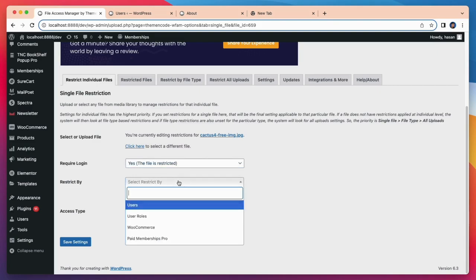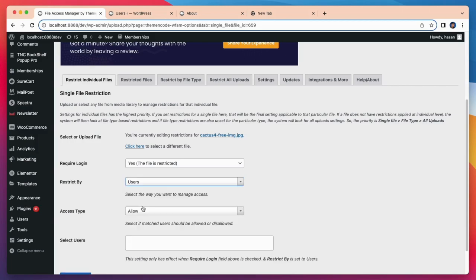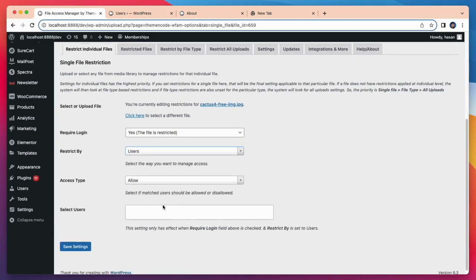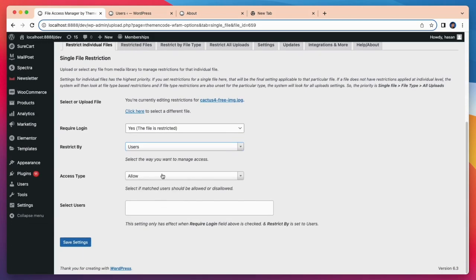You can also restrict user roles, WooCommerce purchases, and paid memberships pro levels. I will show each functionality. After that, access type disallow.